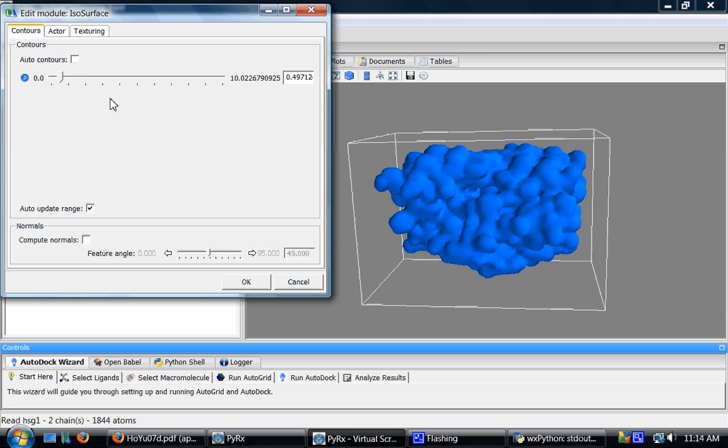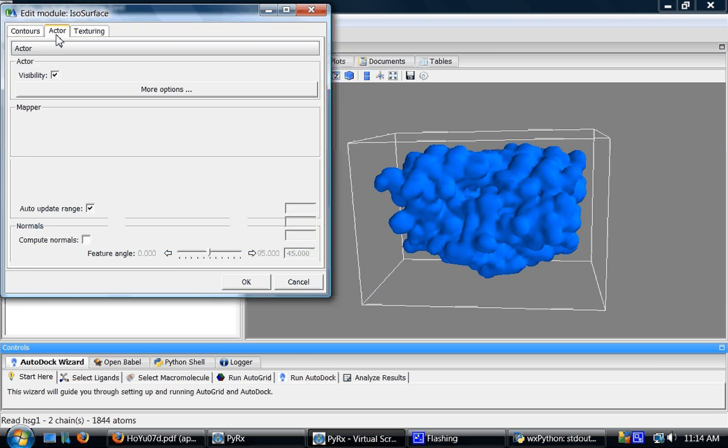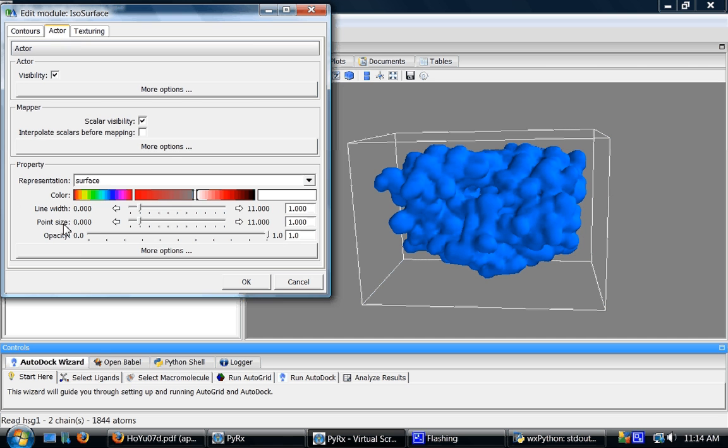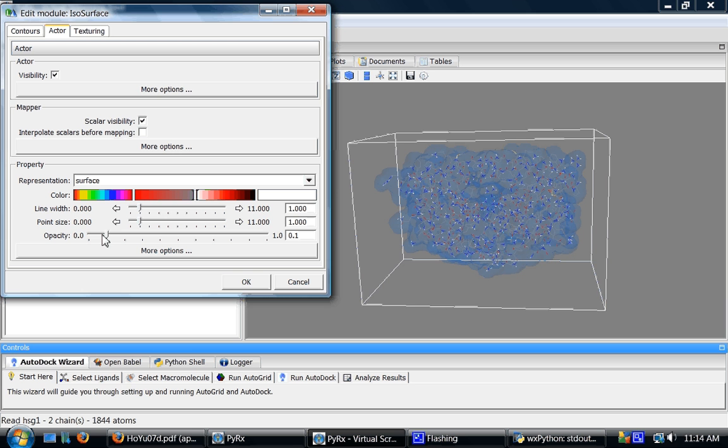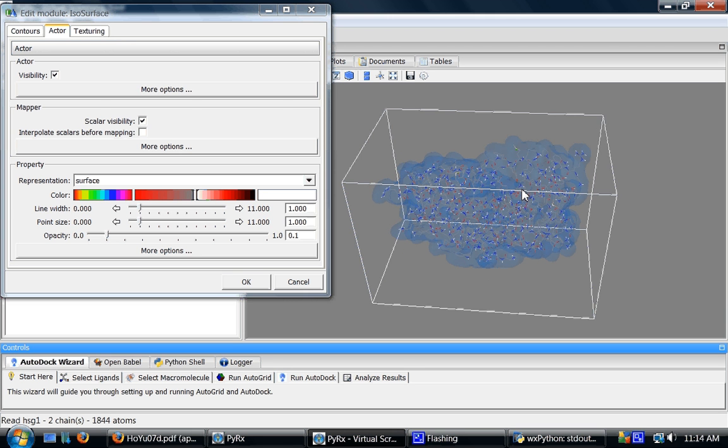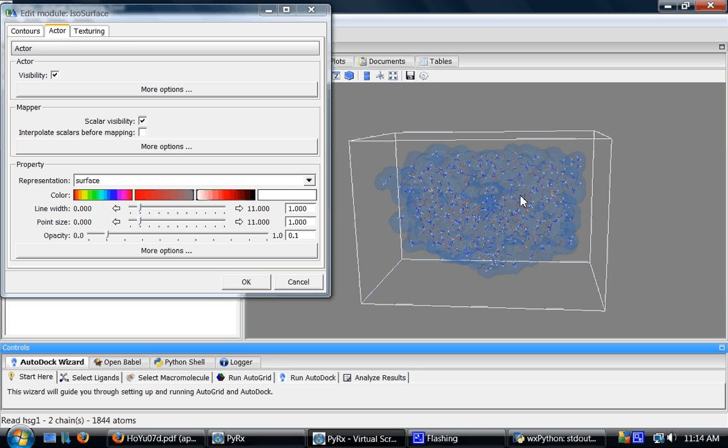Another interesting parameter to play with under actors tab is this opacity slider. You can lower its value and it will make the surface transparent so that you can see atoms underneath this surface.